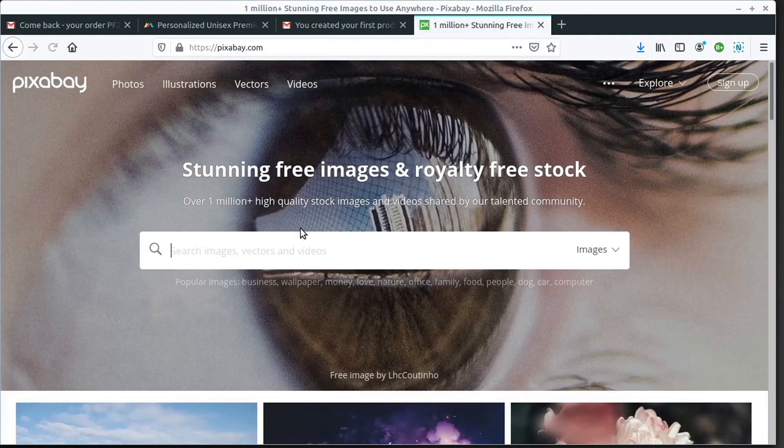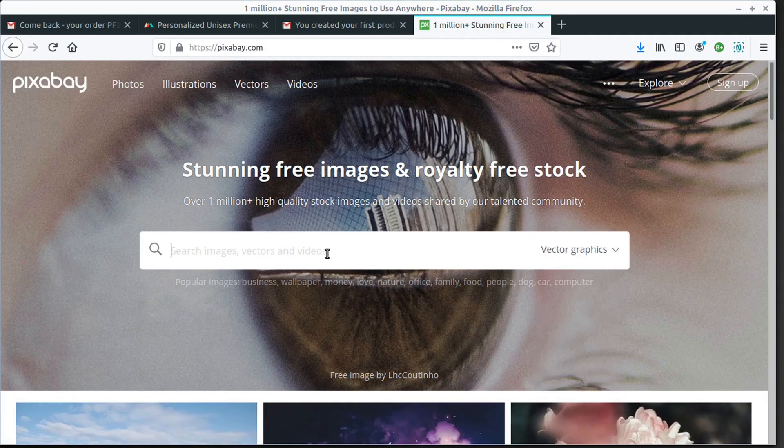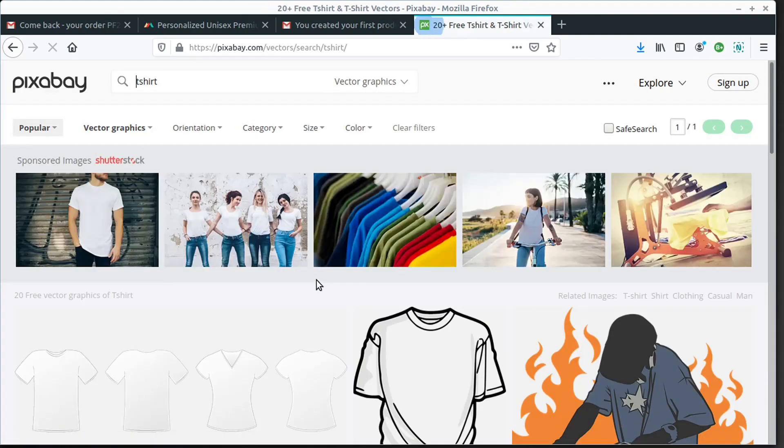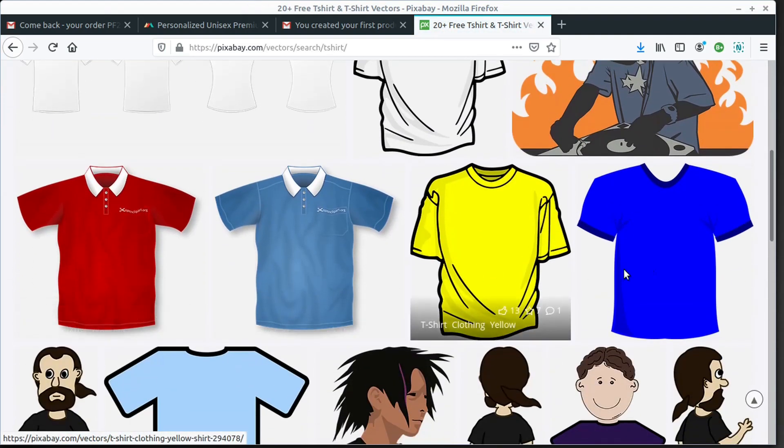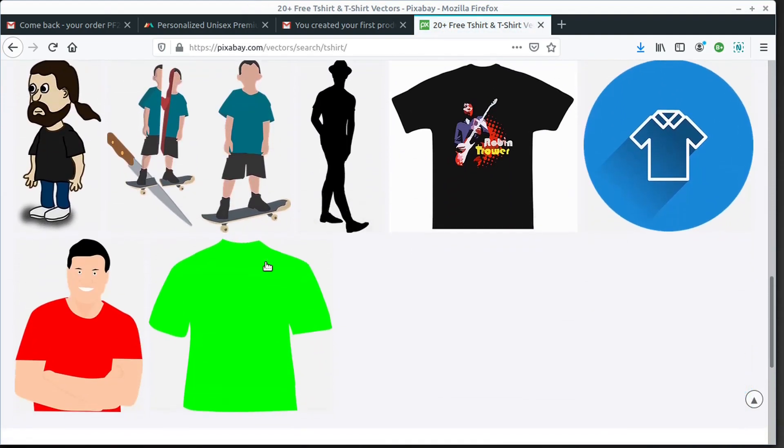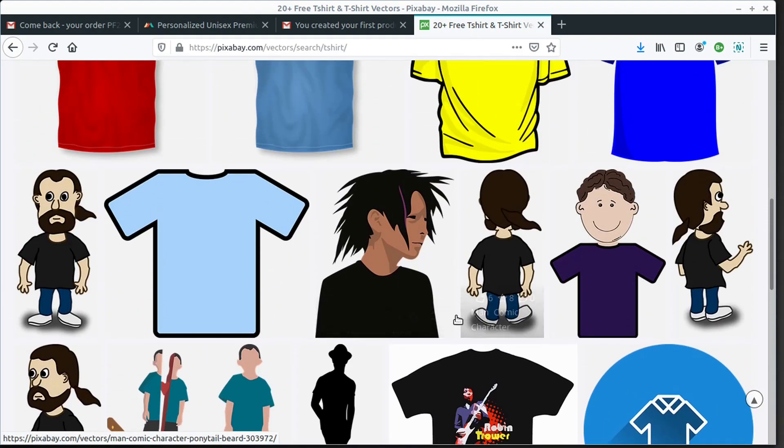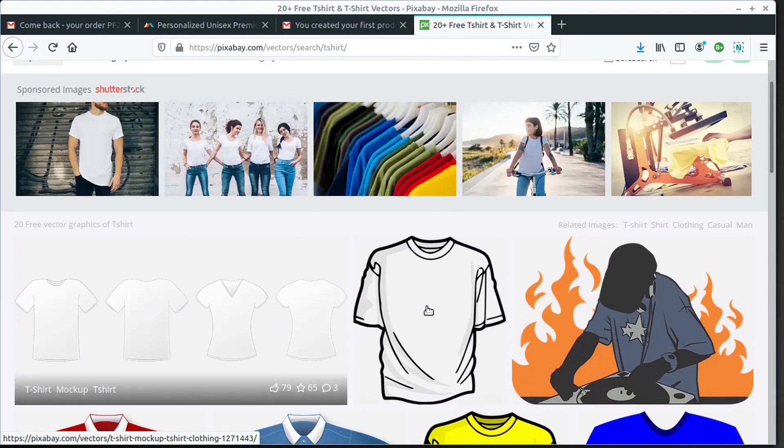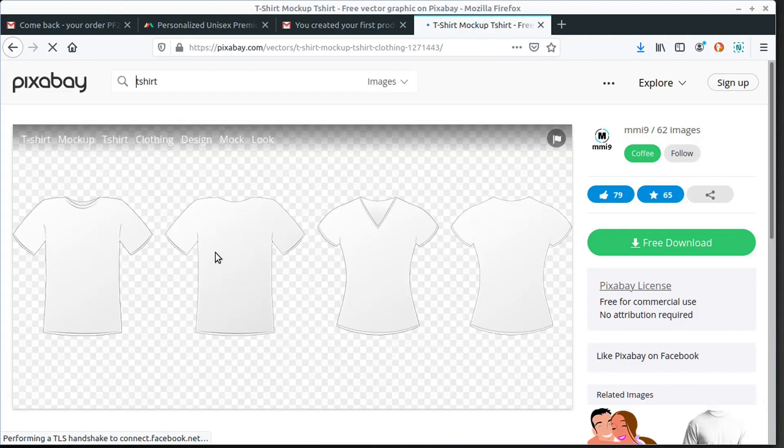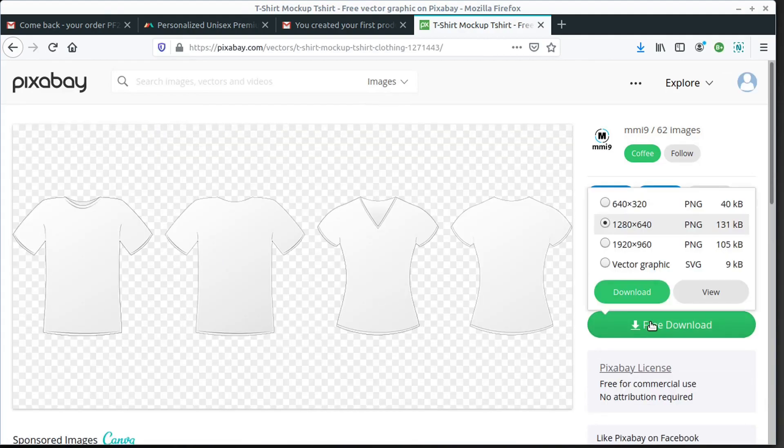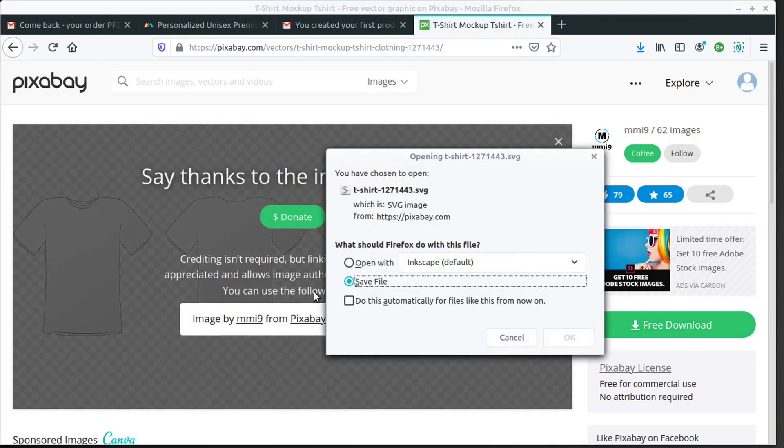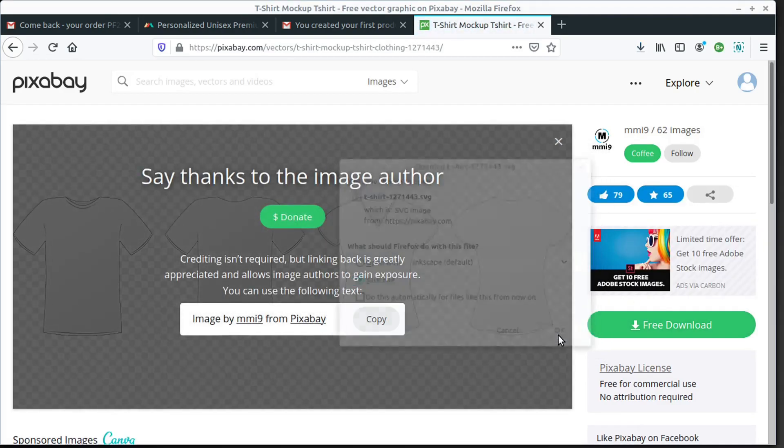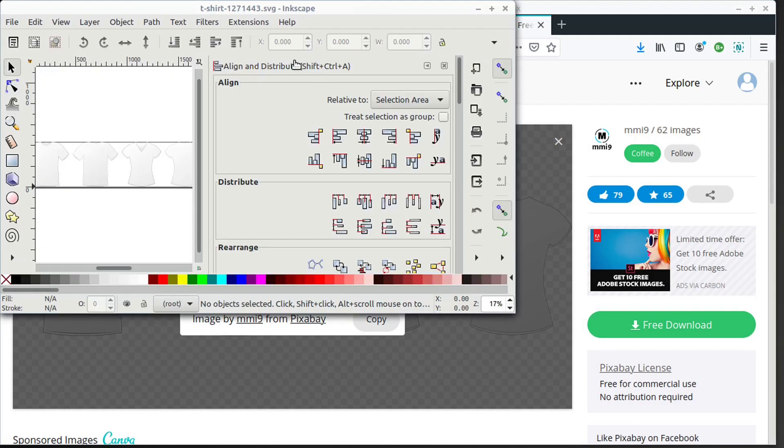Next I went over to pixabay.com and I changed to search for vector graphics and I searched for a t-shirt template. There's all kinds of different templates here. If you're not familiar with Pixabay, it's a great source for getting free vector art and photographs. You have to log in, but then we'll download this template of these four different, a v-neck and a standard crew neck shirt. I download these and then we can open this up also in Inkscape since it's an SVG vector file.